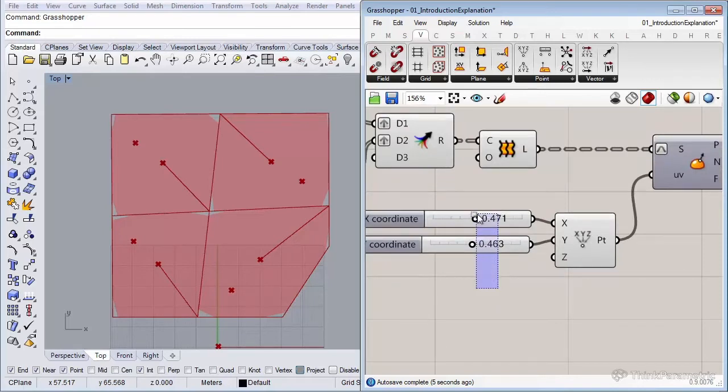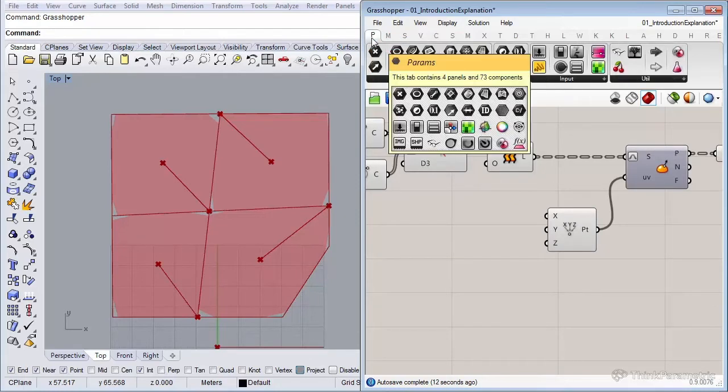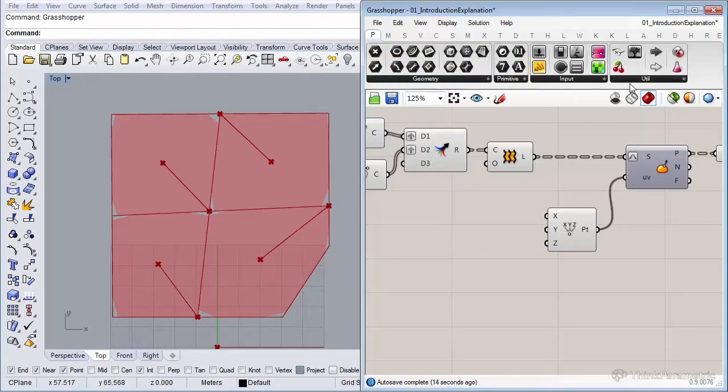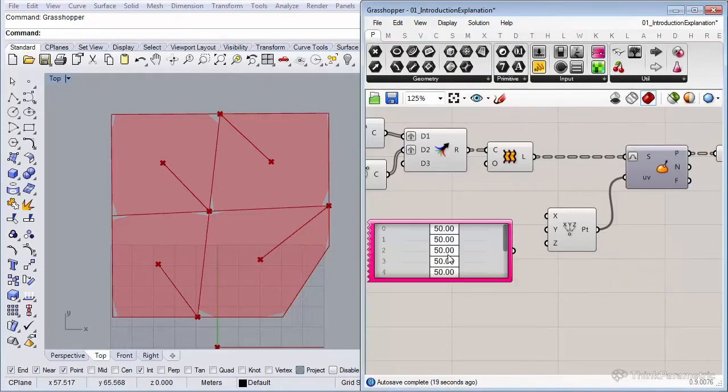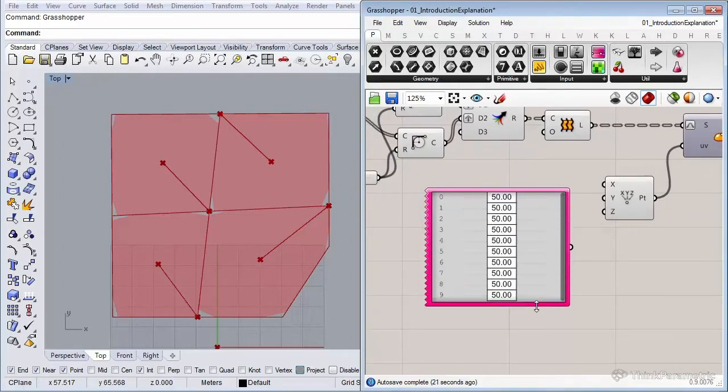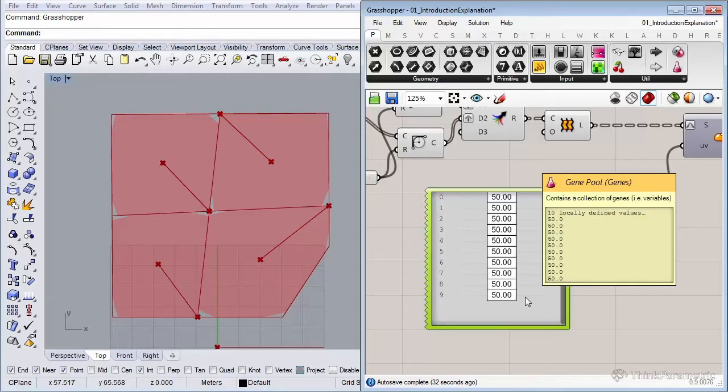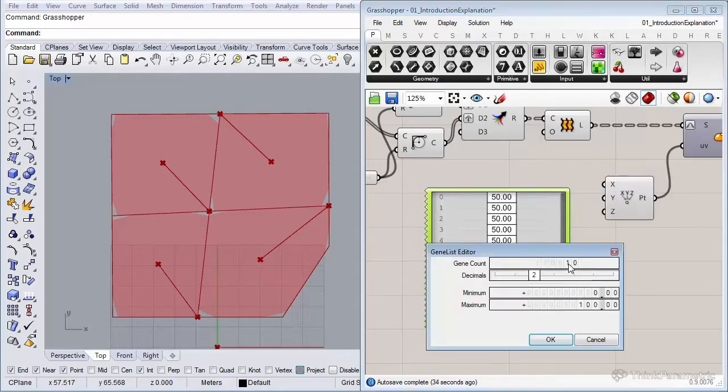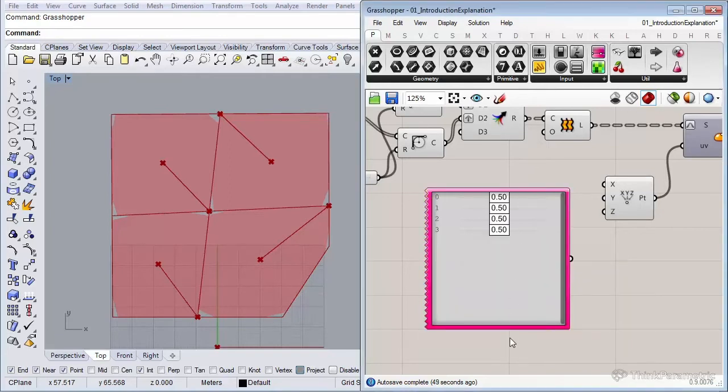Let me delete these two sliders because we're going to use one of Galapagos gene pool sliders. They're located under the params tab, utility, and all the way down it says gene pool. These are really nice because they already come with a lot of sliders. Let's double click on this gene pool and set it to four because we have four plot outlines, so we need four genes. The decimals to two, that's fine. We don't need that much accuracy. And the maximum is to one. So that's for the U. We need to copy it one more time for the V.